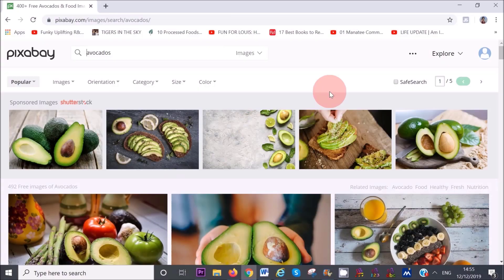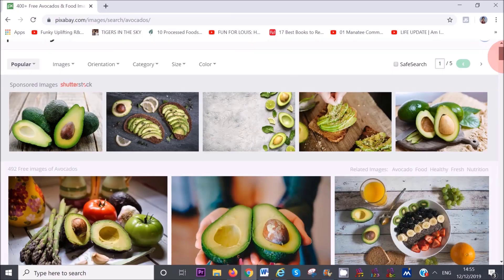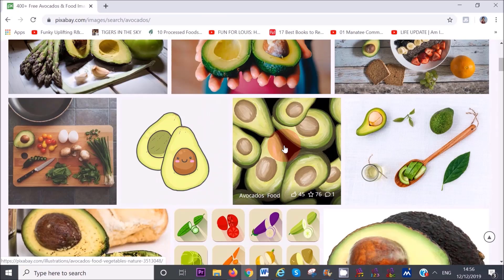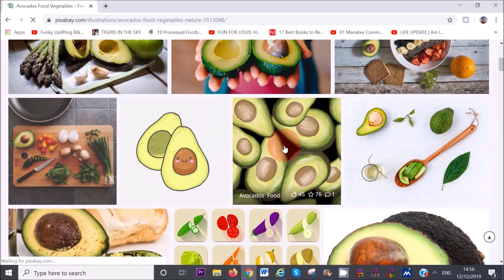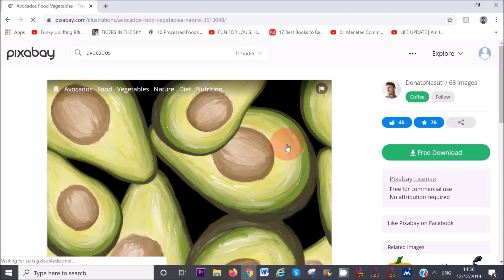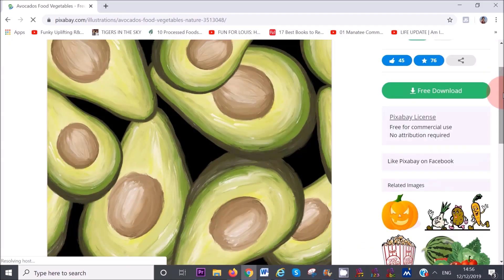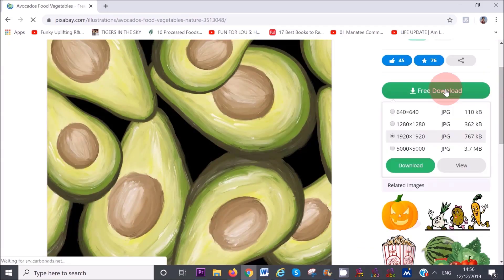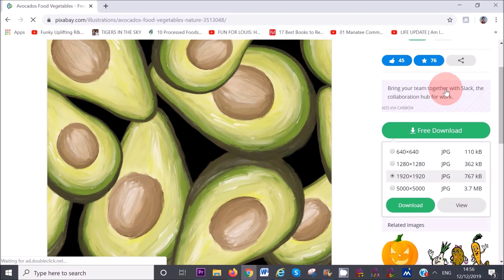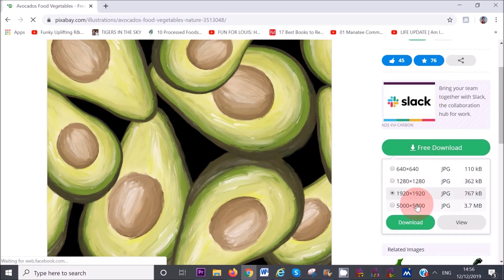For example, I need an image for my profile picture. Say I want to download this one here. I simply click on it, then click on free download on the right hand corner and then click on download.